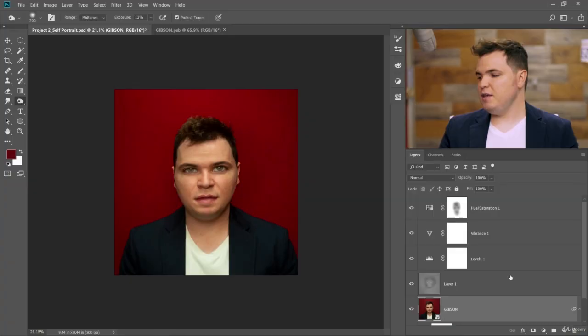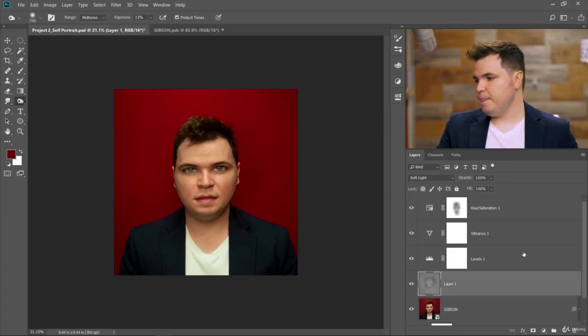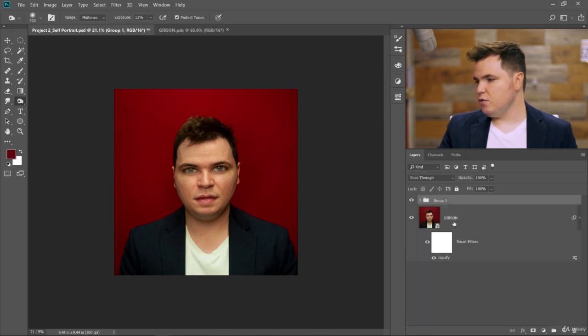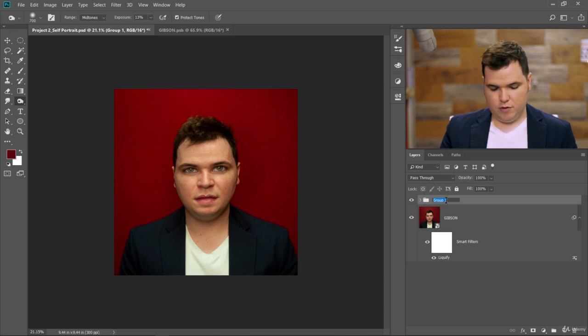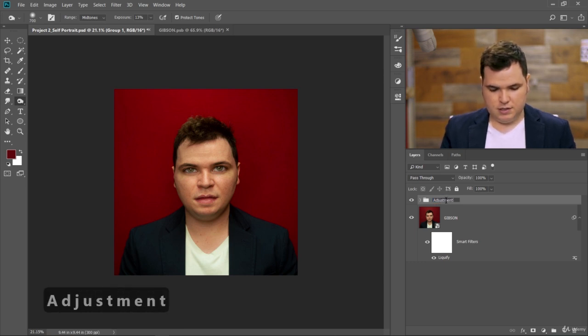In the final video for project number two, we're going to learn about filters in Photoshop. Before we get started, let's consolidate the effects we've added here. Click on all of the adjustment layers, add them to a new group, and call that group adjustment layers.